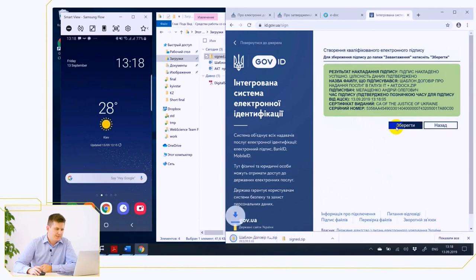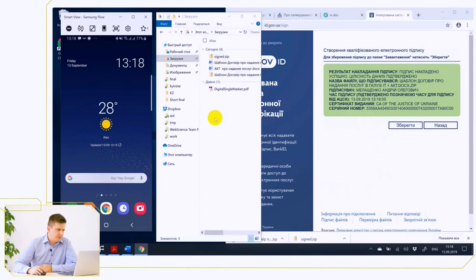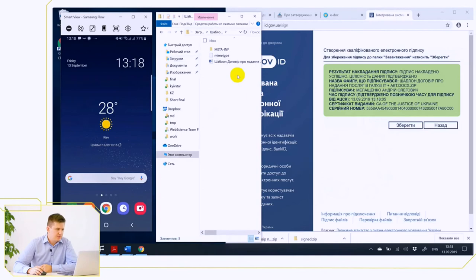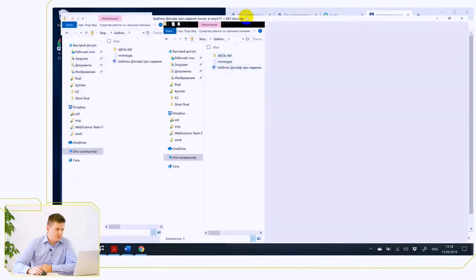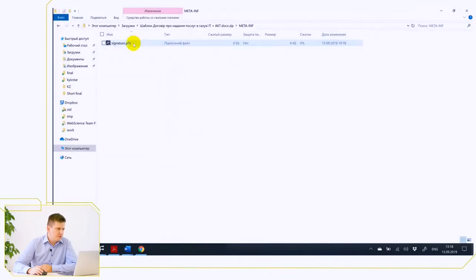Then you can save the signed document. As we can see, this is also a zip archive that has the same Word document and the same meta-inf folder where your signature is stored. Thank you.